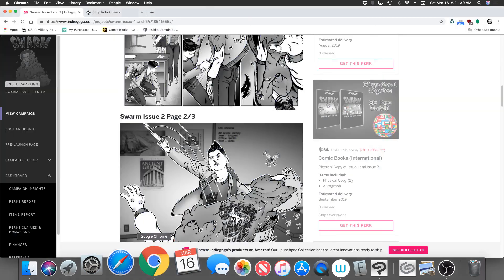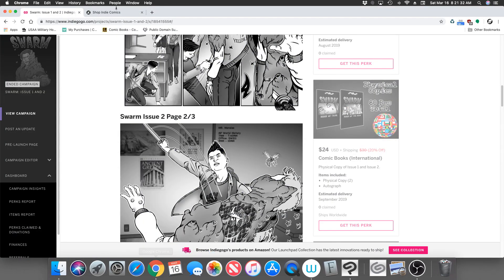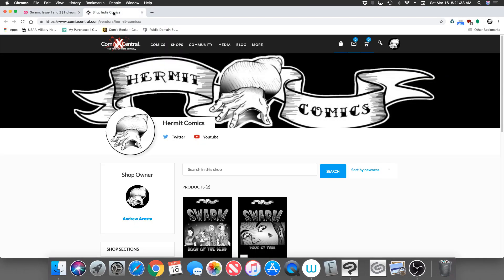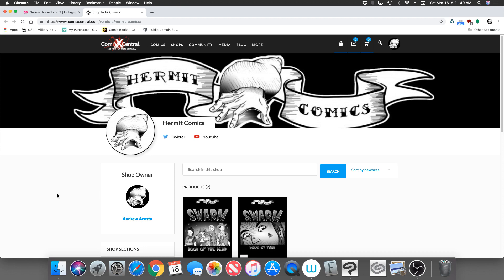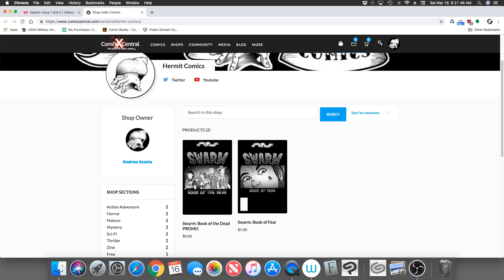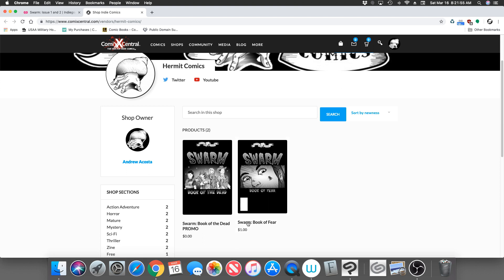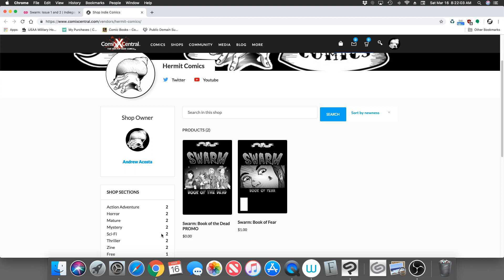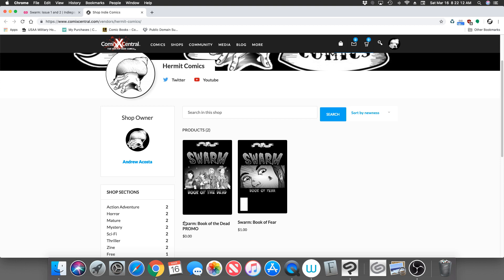Once I am finished though, I will still be offering my book in the digital version in Comic Central. Currently right now issue one is in Comic Central, you can get that for a dollar. I'll leave a link in the description. And here is a promo of issue two, Book of the Dead. That one's free, it's only a five-page preview.